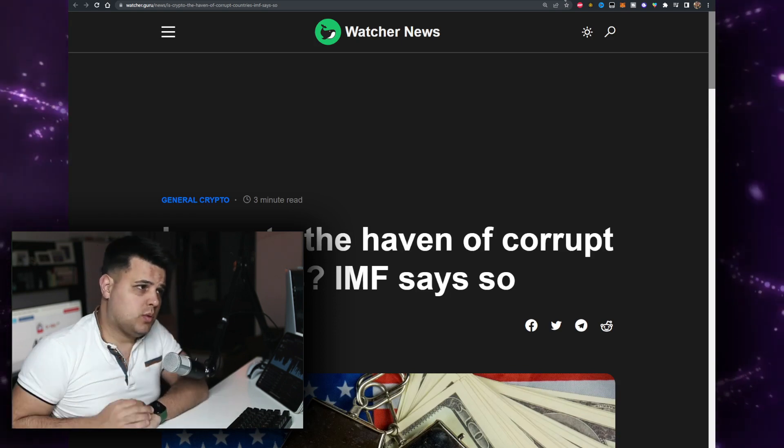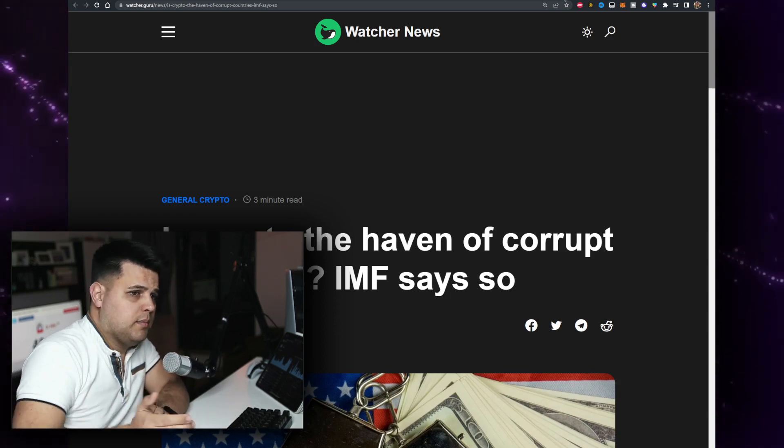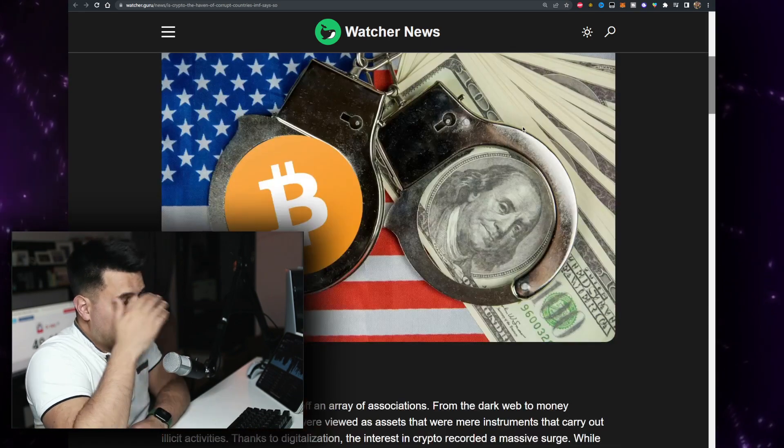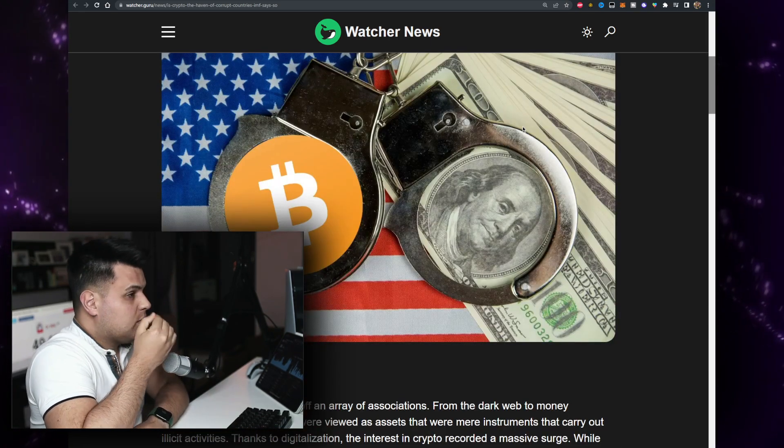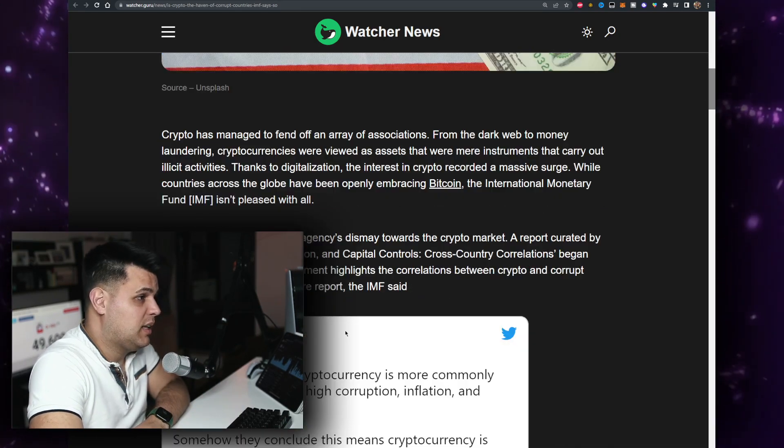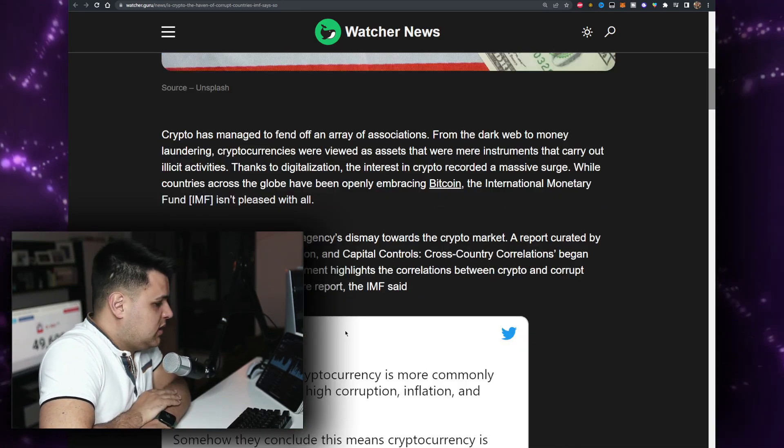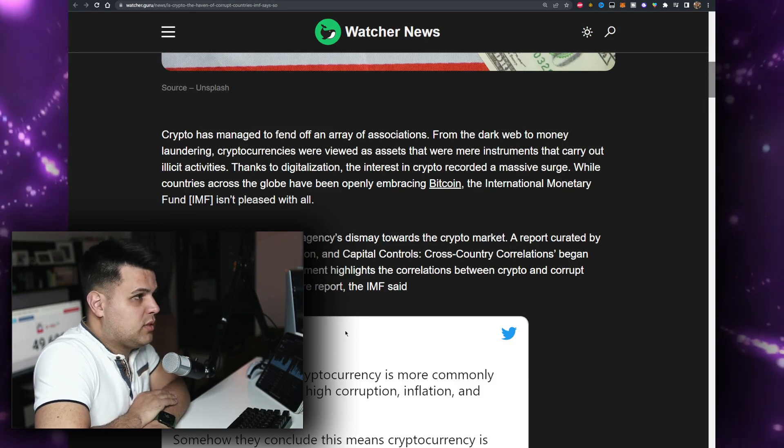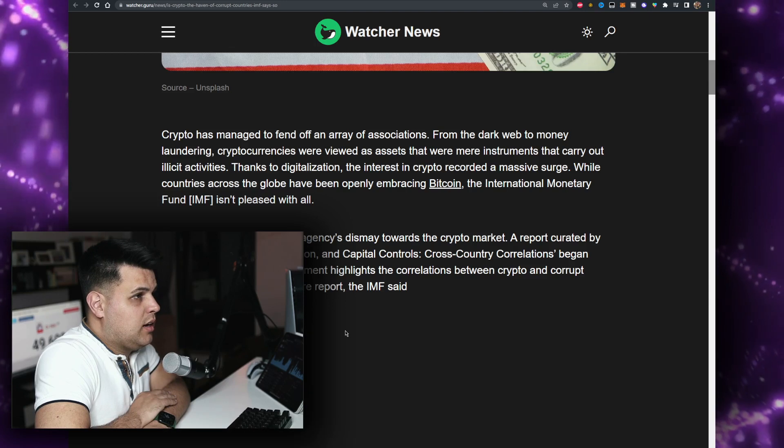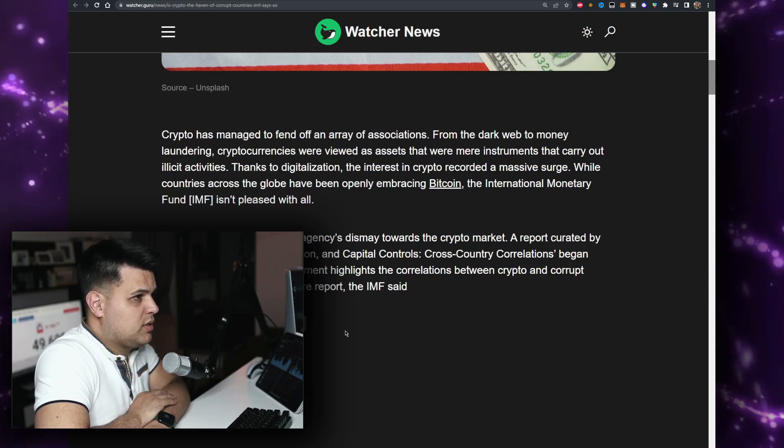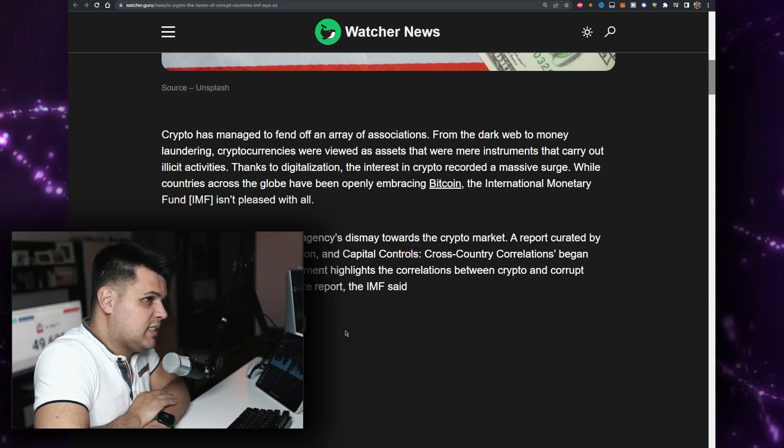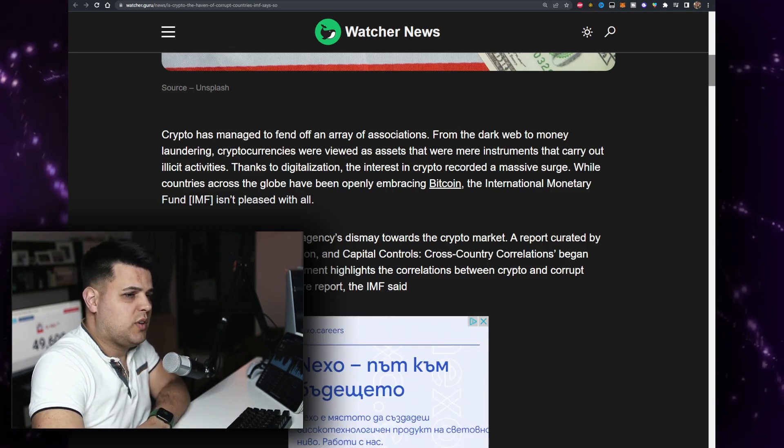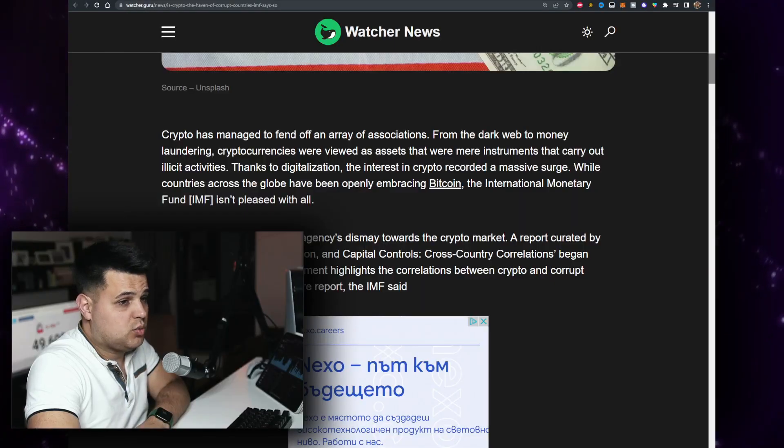Is crypto the haven of corrupt countries? The IMF says so. Look, it is, but Russia doesn't use crypto that much, so haha, allegedly. This is for entertainment purposes only. Crypto has managed to fend off an array of associations from the dark web to money laundering. Cryptocurrencies were viewed as assets that were instruments to carry out illicit activity, but look, this was 2013 with Silk Road in 2012. This is not 2022. You have Elon Musk, you have Tesla.